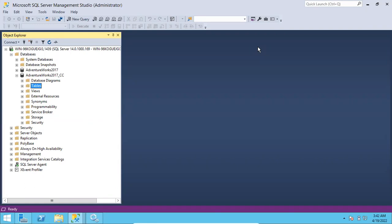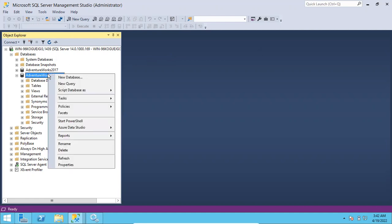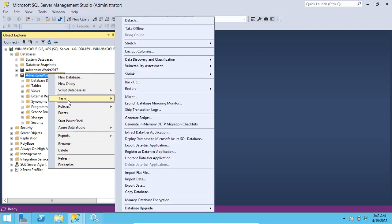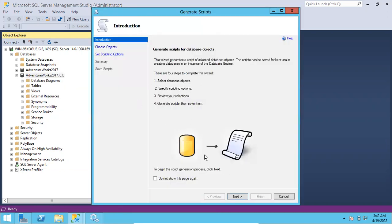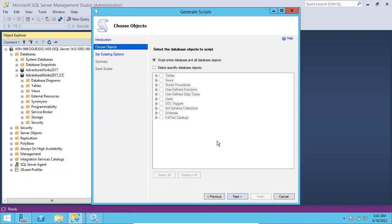Be careful guys before doing this activity - don't do this if the database is big. You can script out the whole database using this option: Tasks > Generate Scripts. Using this option you can script out the whole database including data, but it's very important to be cautious.